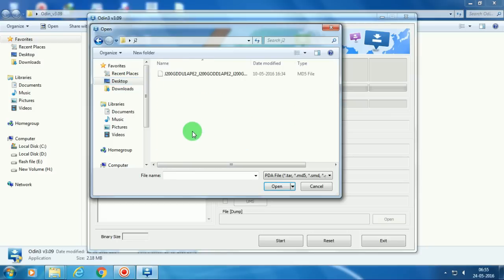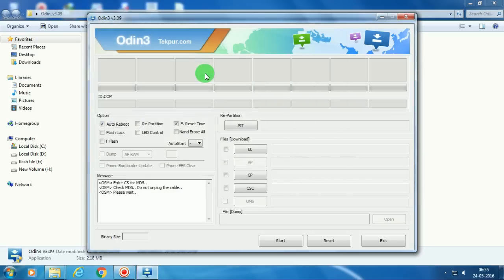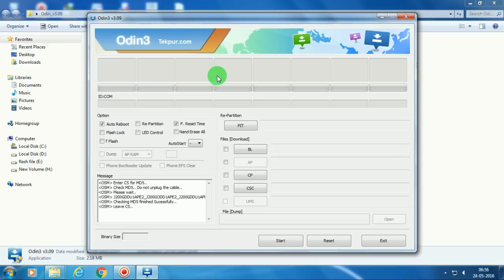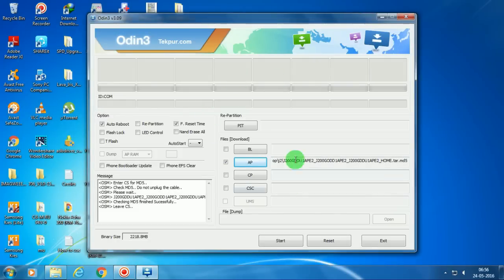Alright, it's selected now. Now it will check the flashing file to see if it's correct. Let me wait here. Okay, now you see it's successfully checked, so now we can connect.